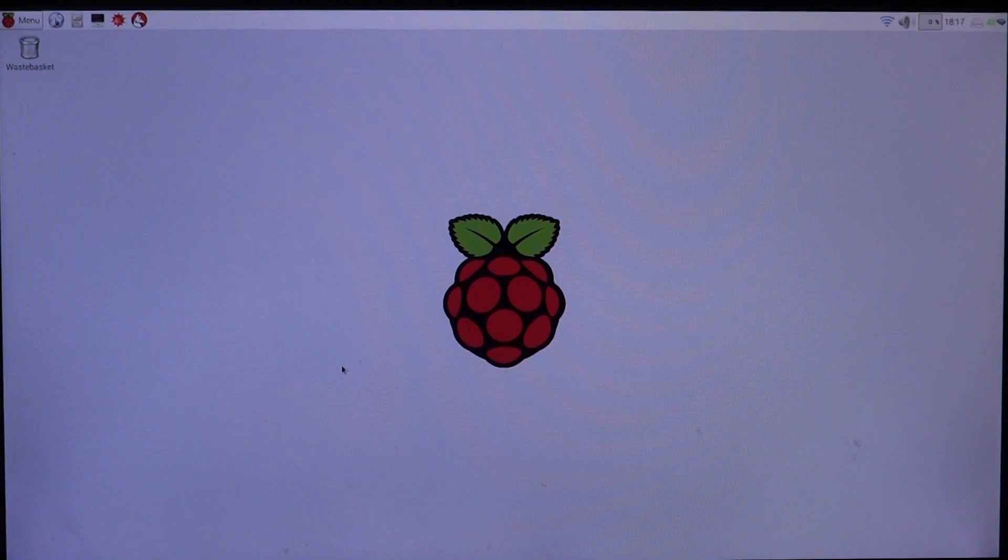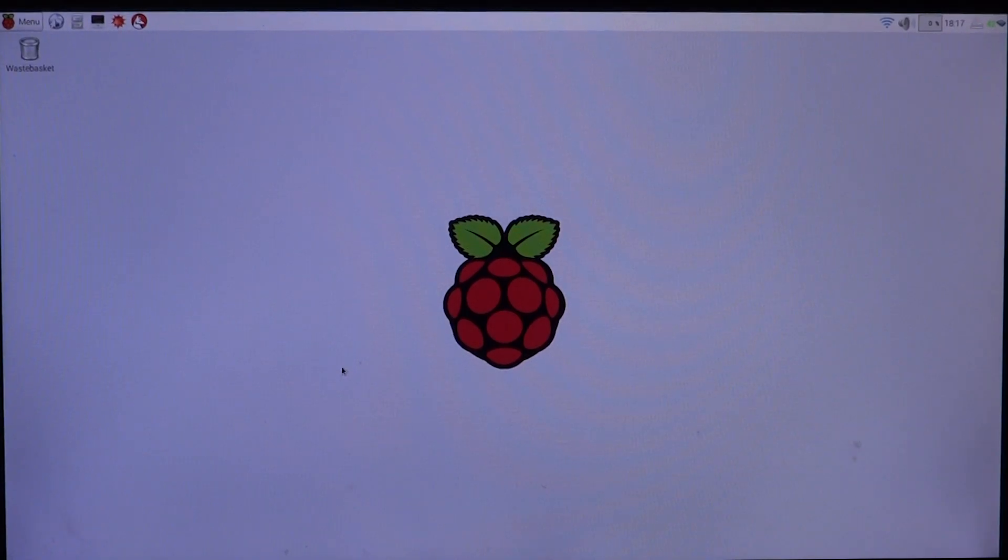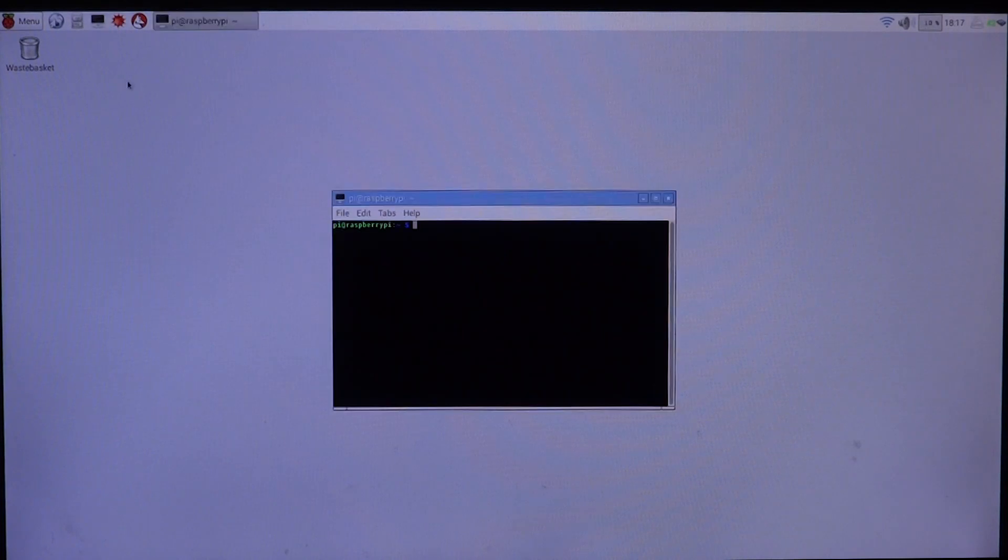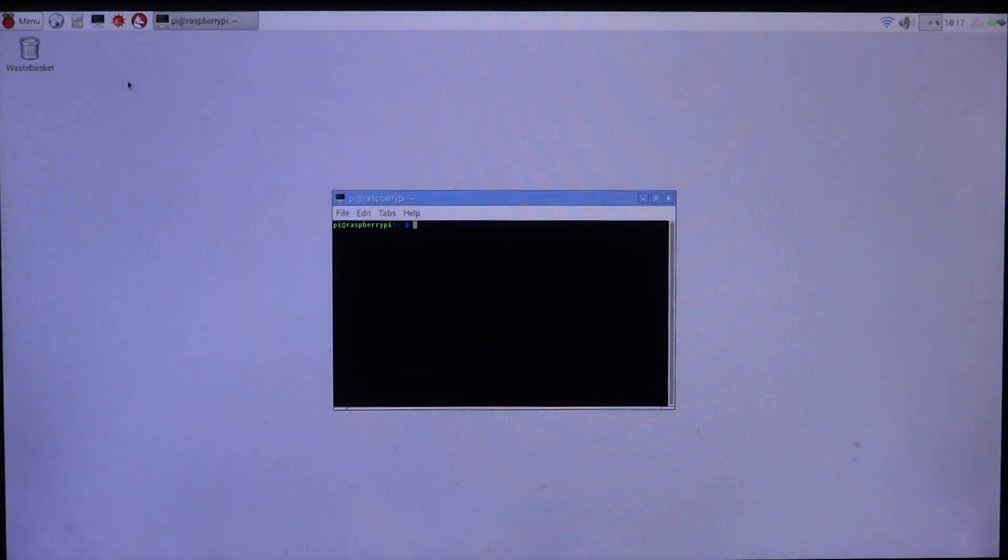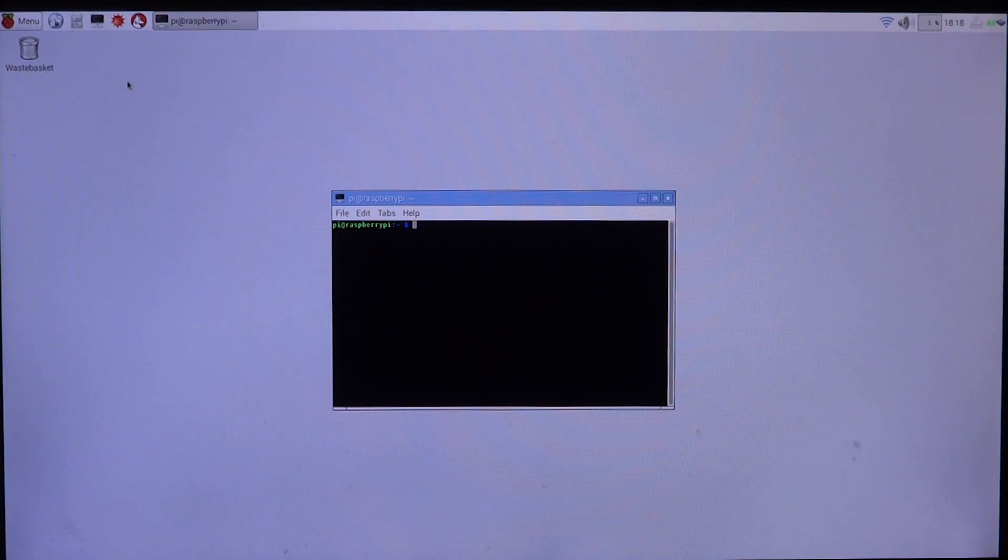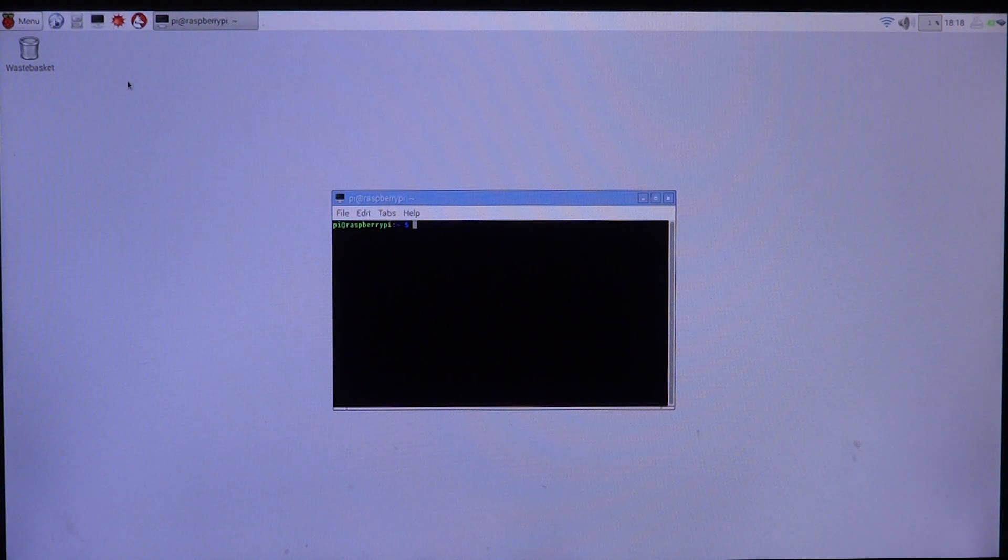Welcome back guys to another video. I have been trying this out for the past couple of years, actually since the Raspberry Pi's open source GPU came along, and I really wanted to run Kodi on this new GPU driver.